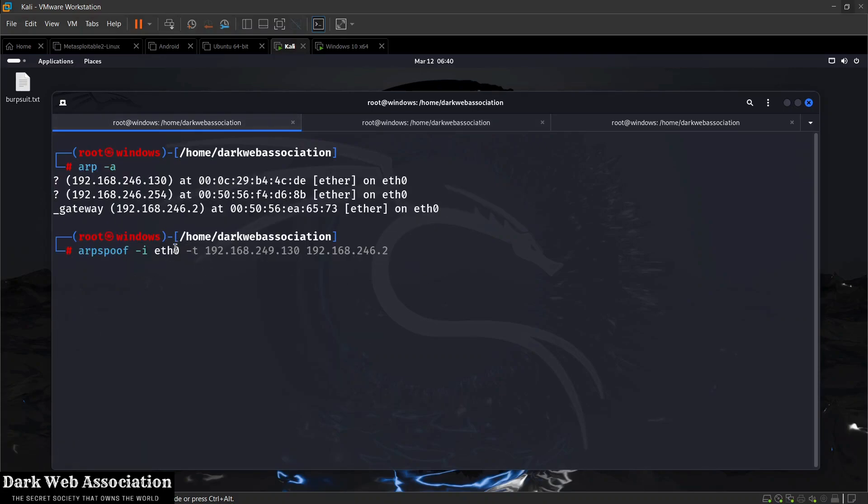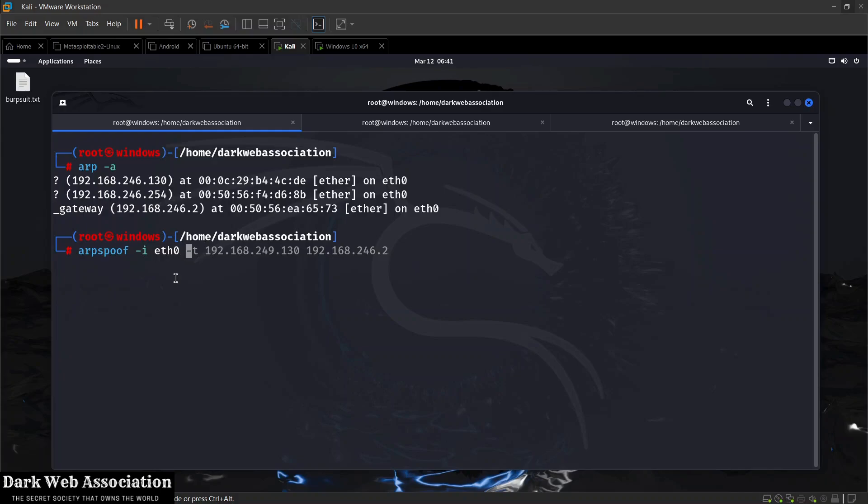As you can see, I'm going to be running this attack against my virtual NAT network. You can run this attack against any type of network, even Wi-Fi networks, and I will cover that later in the course. But for now, just until you properly understand how this works, I highly recommend you test the attack against the virtual NAT network.